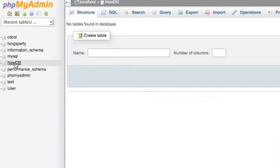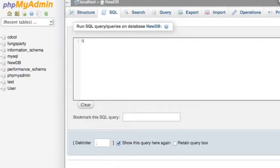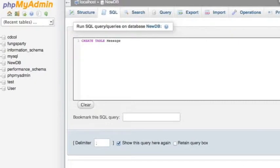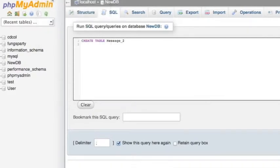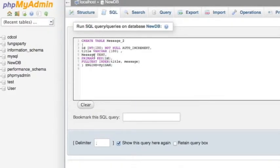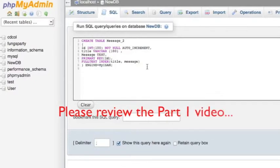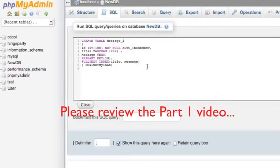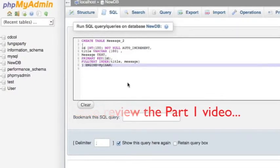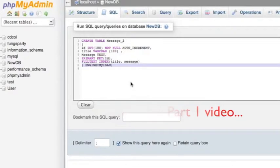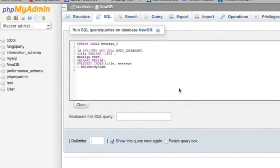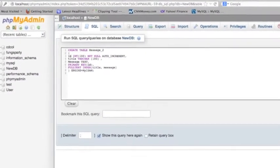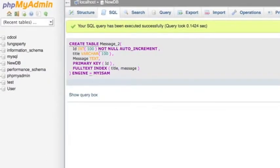And I just click in it because I want to create the table in this new database. So I create table, this time I put a message underscore two. And I just copy the first, I mean the message one table before I make it. So you better review my part one video so you will understand that's all I already created. And I make the engine type to be MyISAM. And let me click the button. And I create a table first.